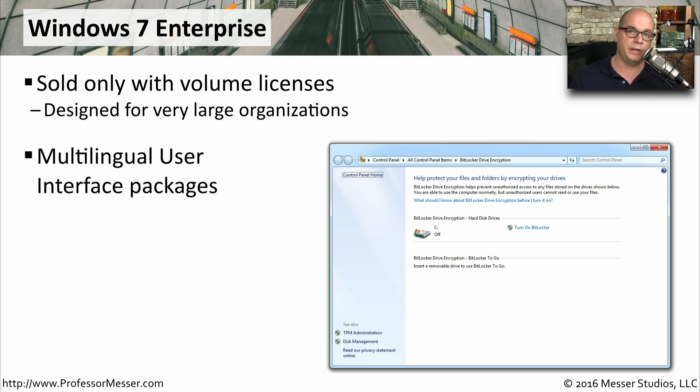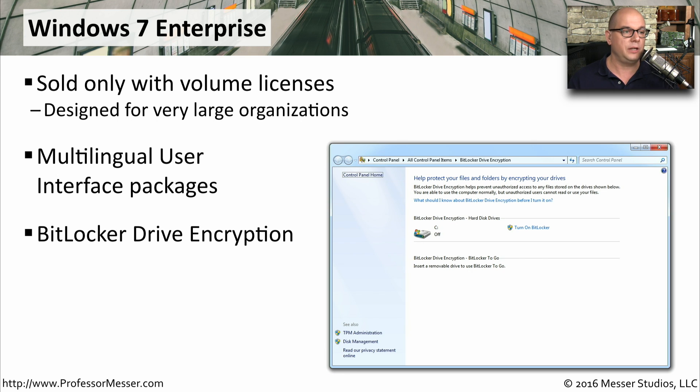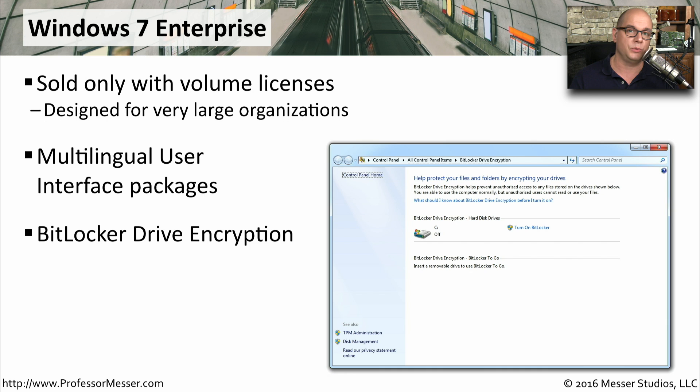which is important if you have an organization that is worldwide. This also includes full disk encryption for BitLocker, so that you can protect all of your mobile devices as well.